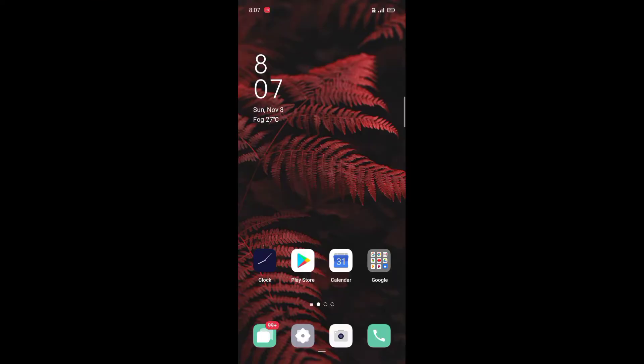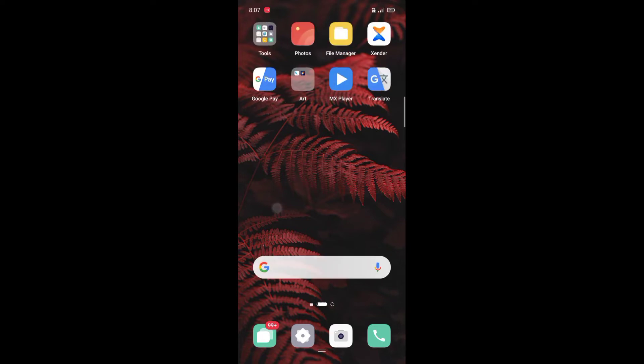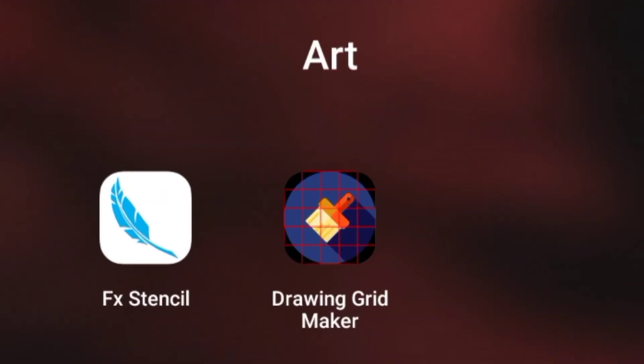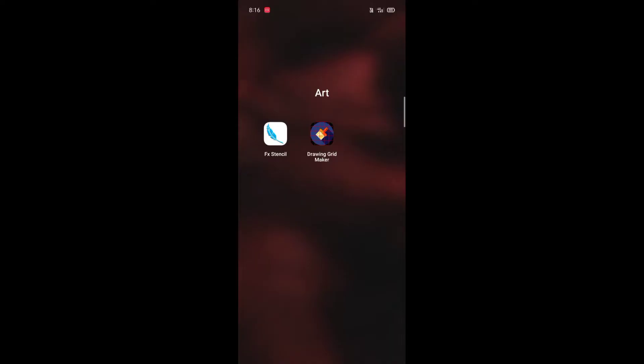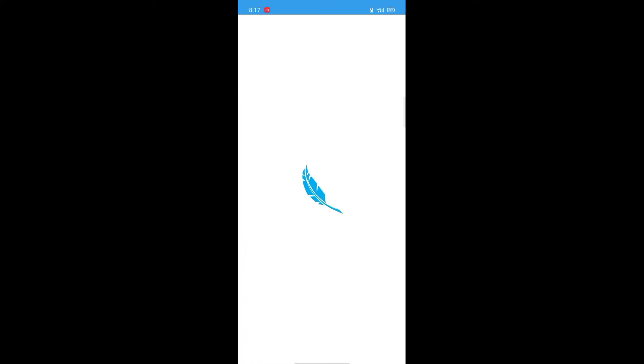For stencil art, one option is the FX Stencil app. This is FX Stencil — you can click on the link in the description to download it, then open the FX Stencil app.